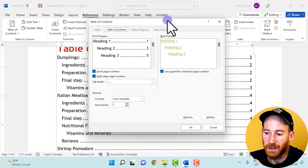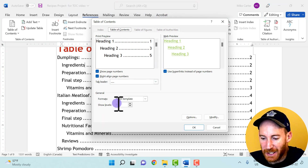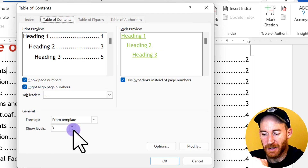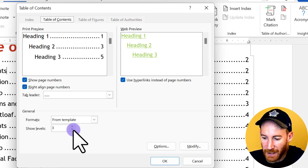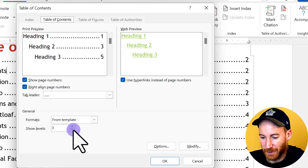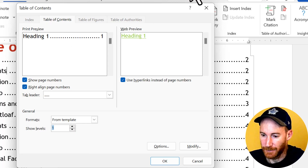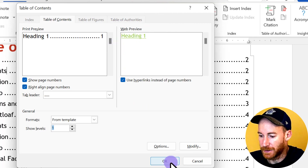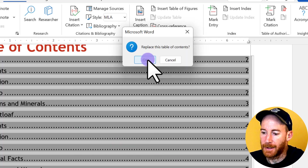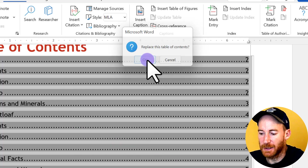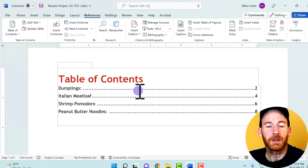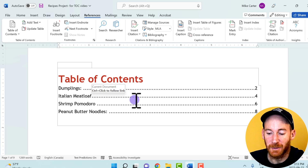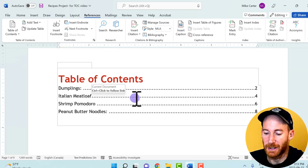The Table of Contents dialog box pops up. This option right here is a game changer — Show Levels. We currently have three levels, but I'll change that to one so only our Heading 1 entries appear. When I click OK and confirm replacing the existing table, it now shows only the major sections of our document — a great option for very long documents with lots of sections.